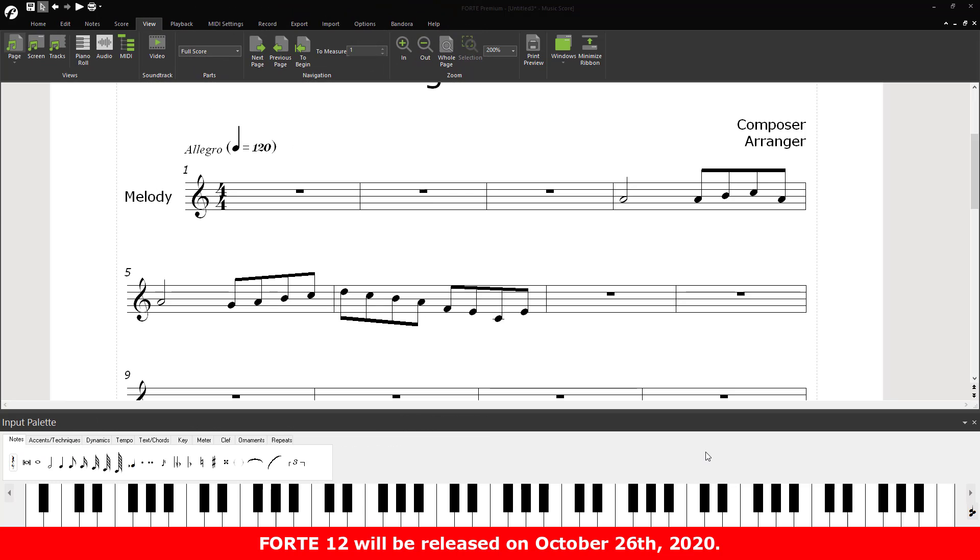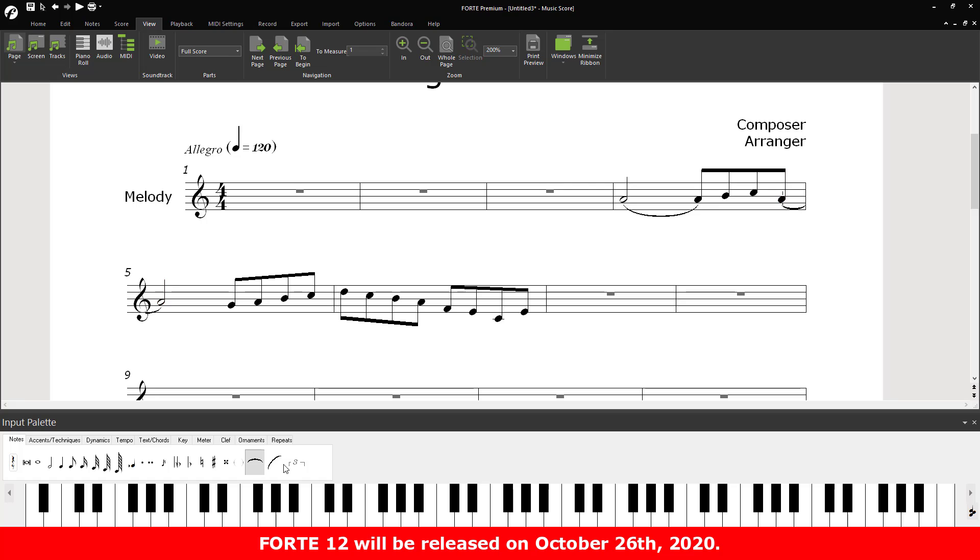Ties and slurs over the edge of a line should not be a complicated thing to do. And that's why this feature was simplified. Select the tie or slur from the input palette. The cursor turns into a reticle. Aim at the first node to tie or slur it to the following one.